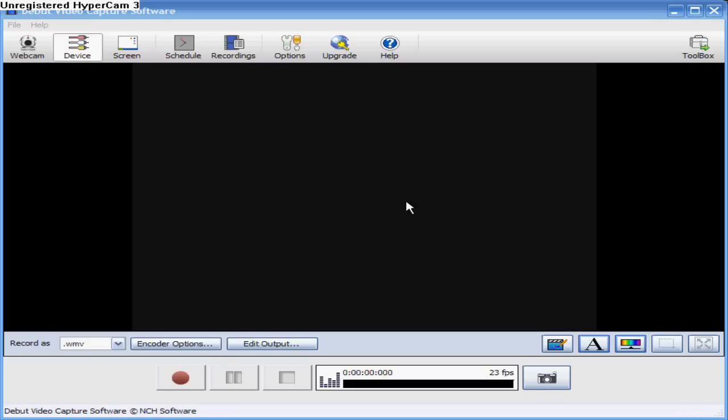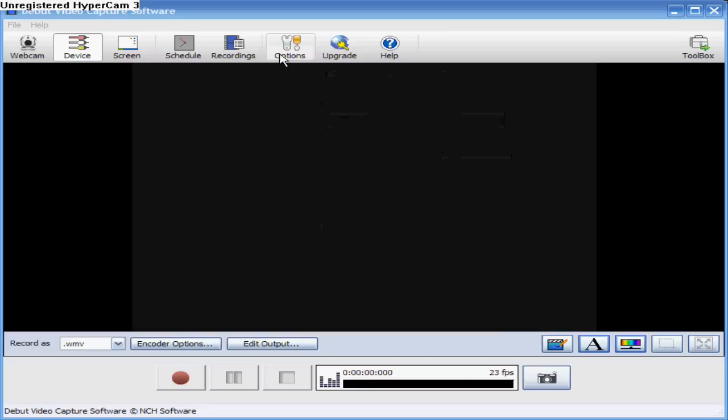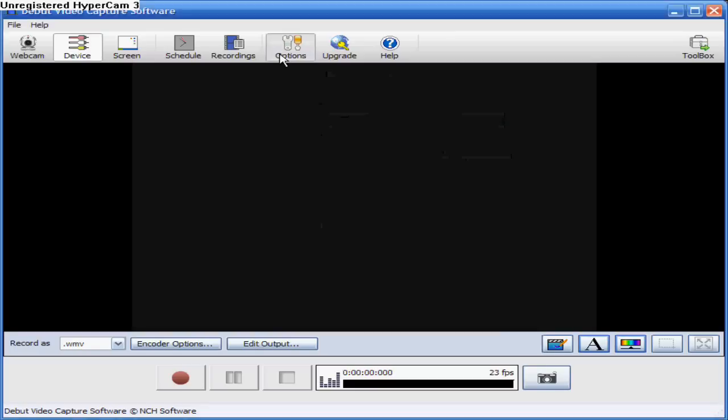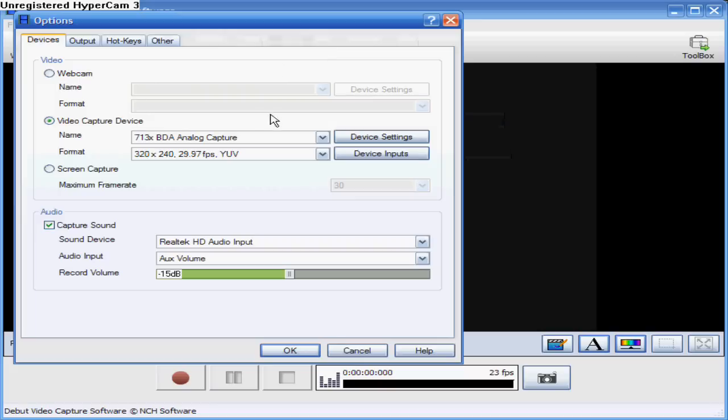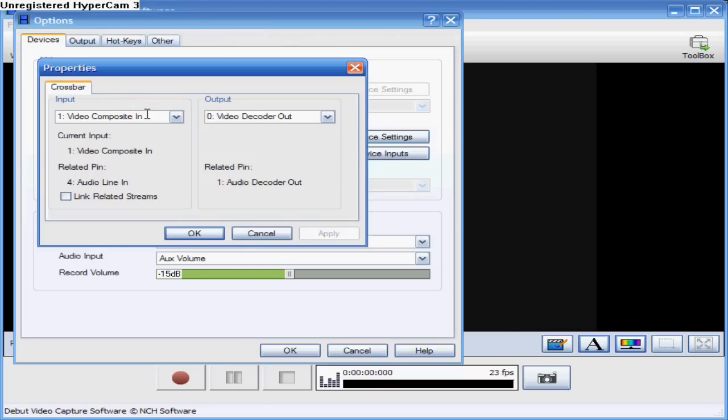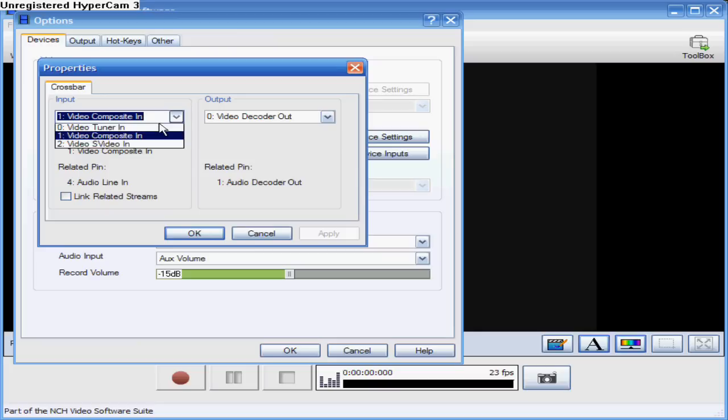So you click on device up here, and then you can choose what you want to record it as. When you record a device like a PlayStation or something, you should have it plugged in. Then you go into options and device inputs and have it as composite in - you need that.